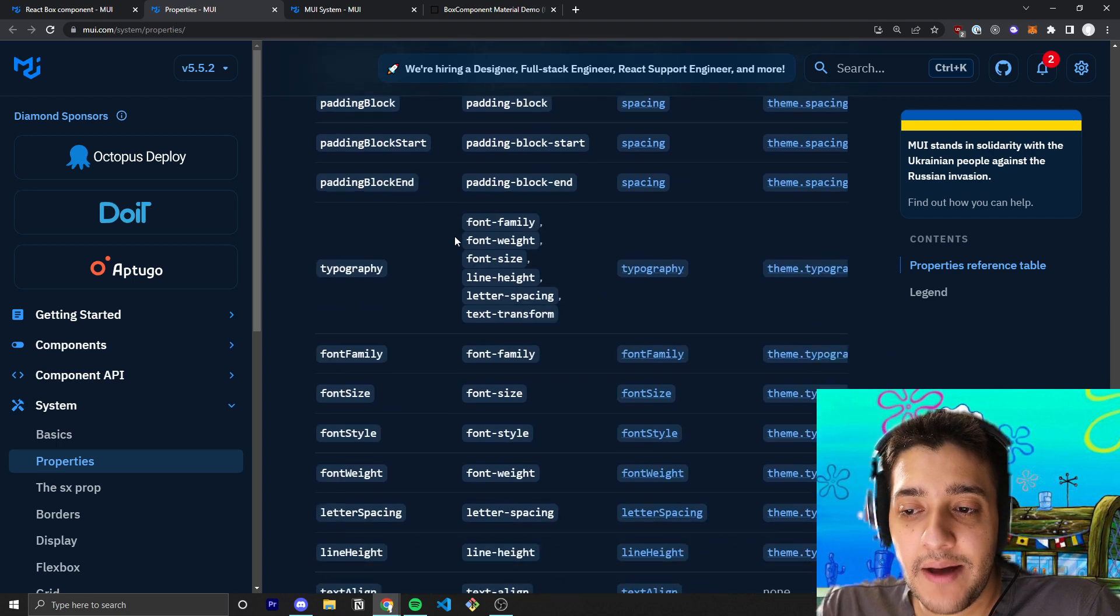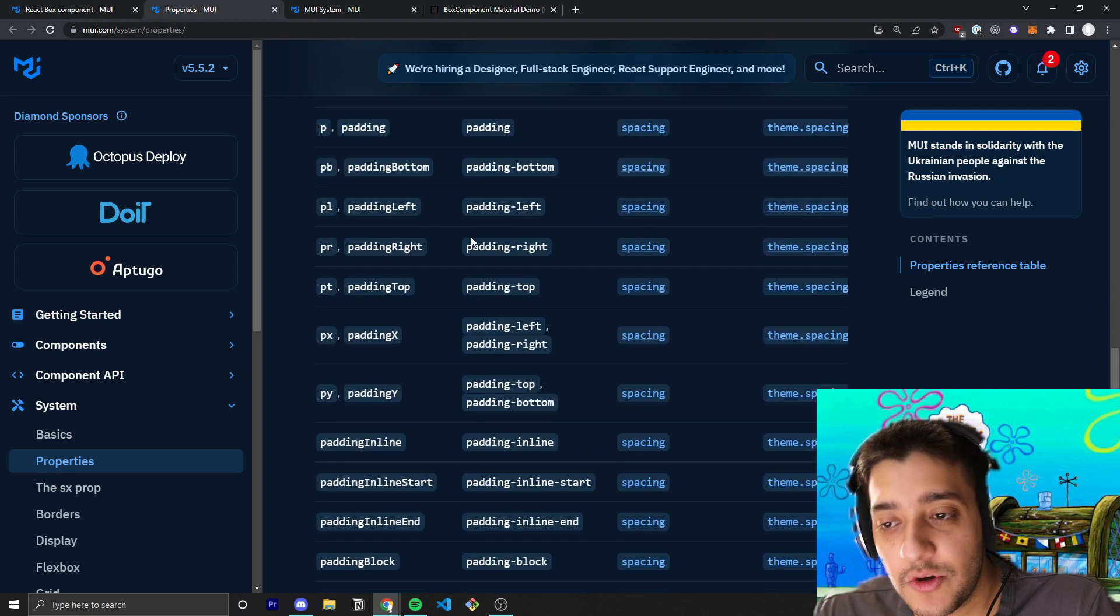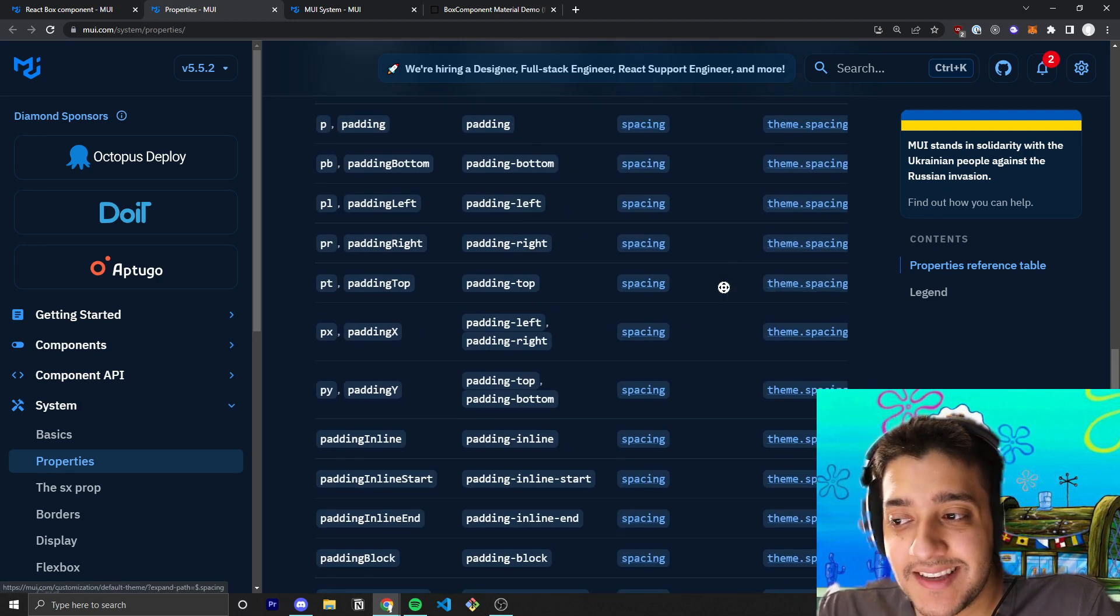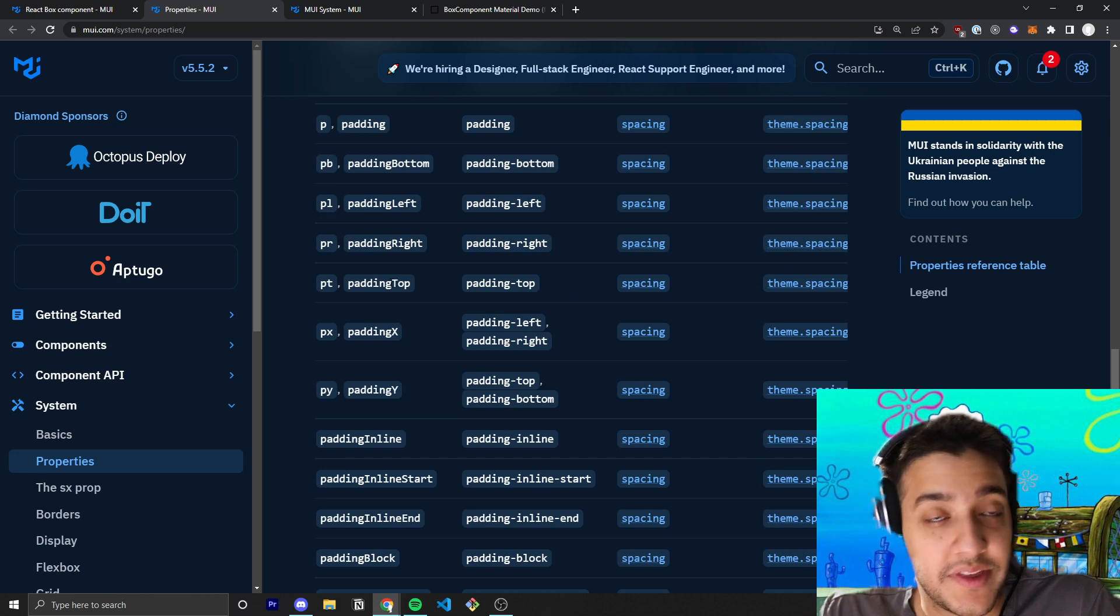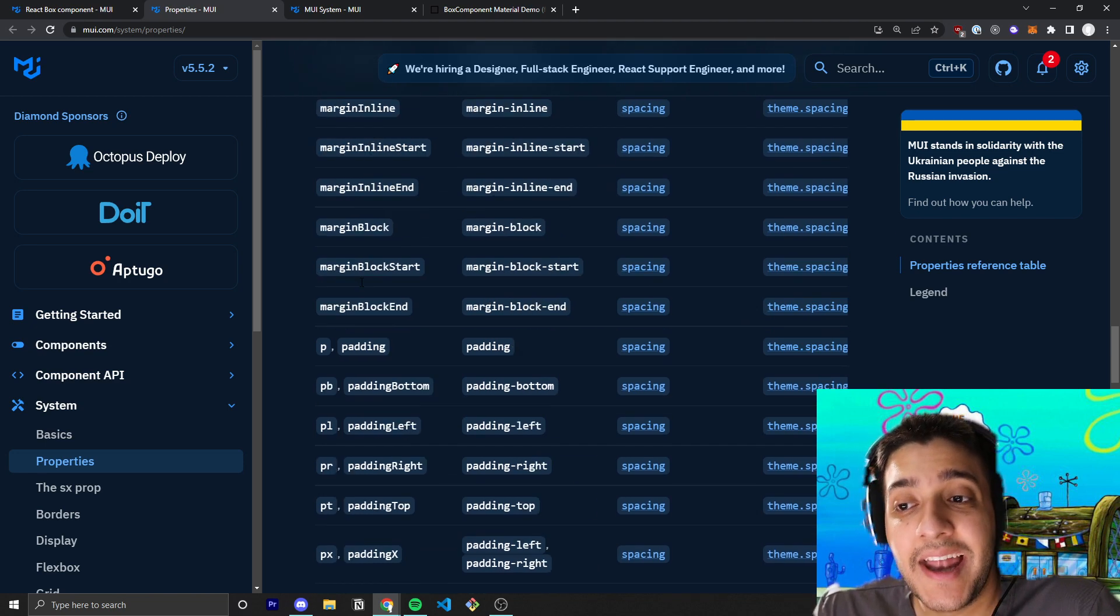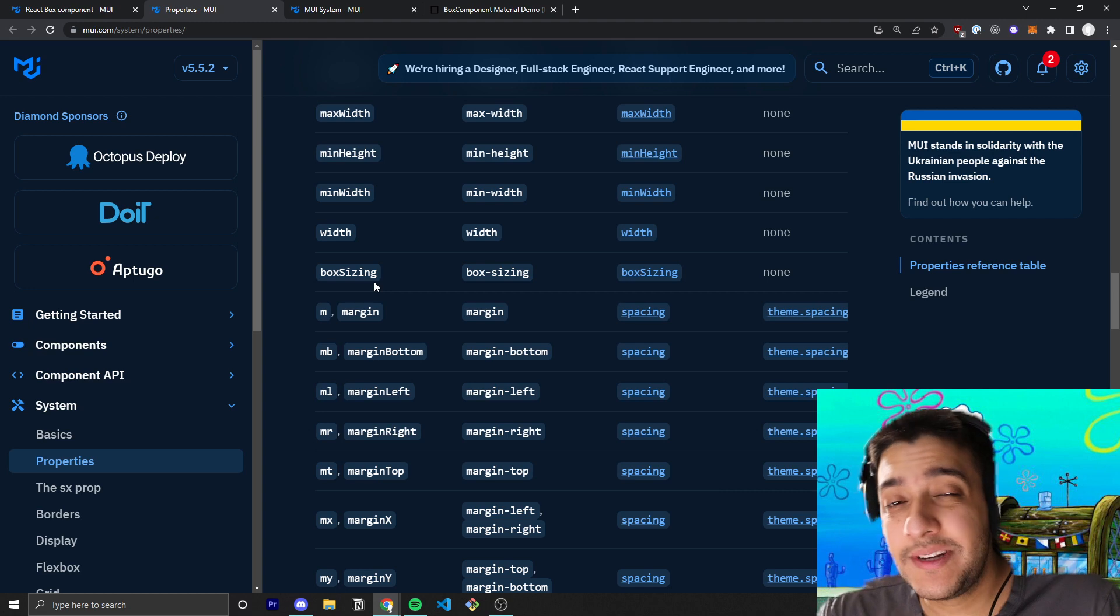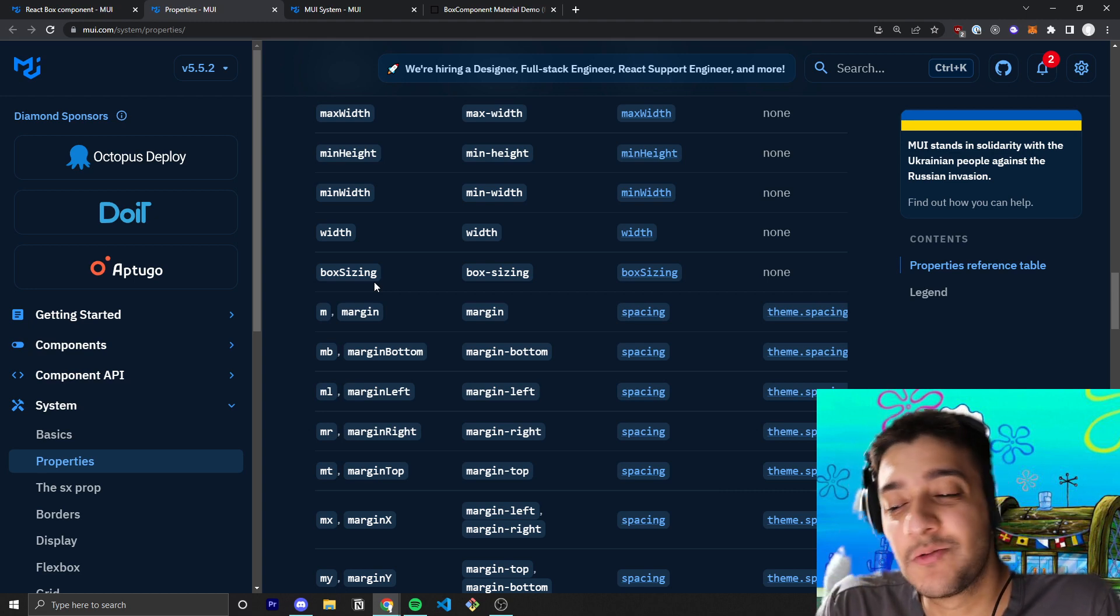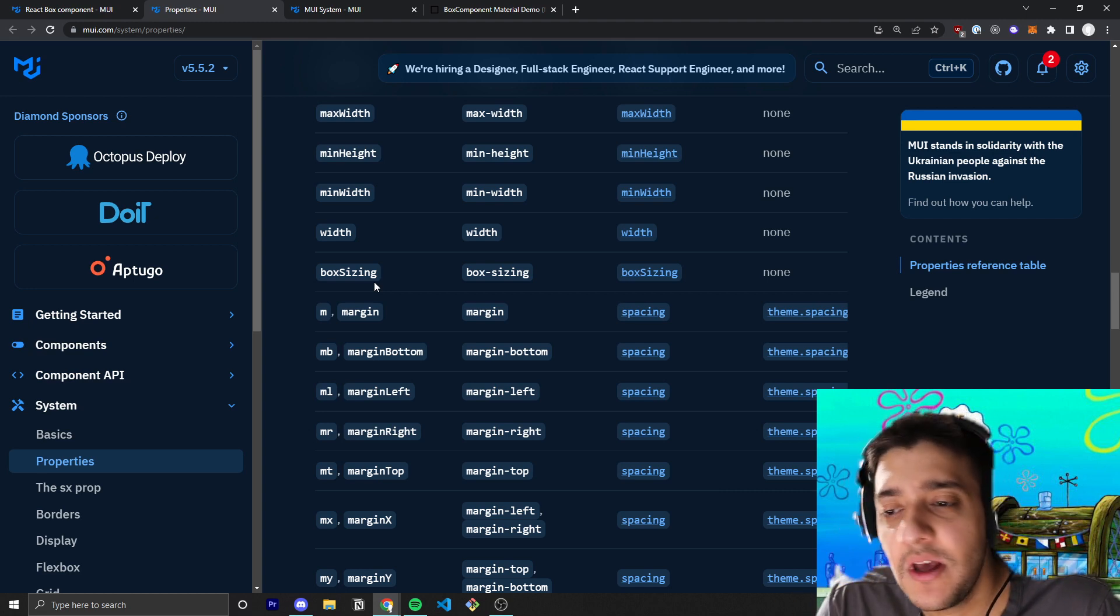Rather than using the make styles or rather than using some sort of custom JSS or custom CSS solutions that a lot of people might use. Essentially, you want to use this Box component anywhere you would normally just use a container div, and you want to be able to pass in all these cool little shorthands that contain things like theme.spacing shorthands for things like paddings or margins, and everything we talked about in the SX prop video.